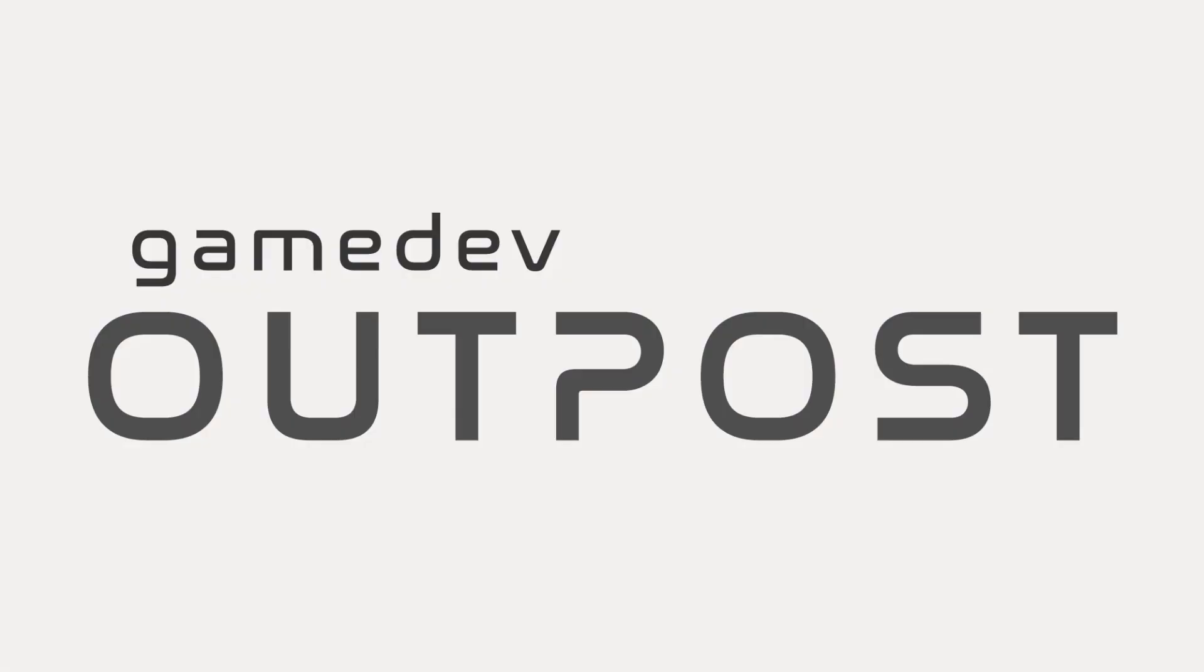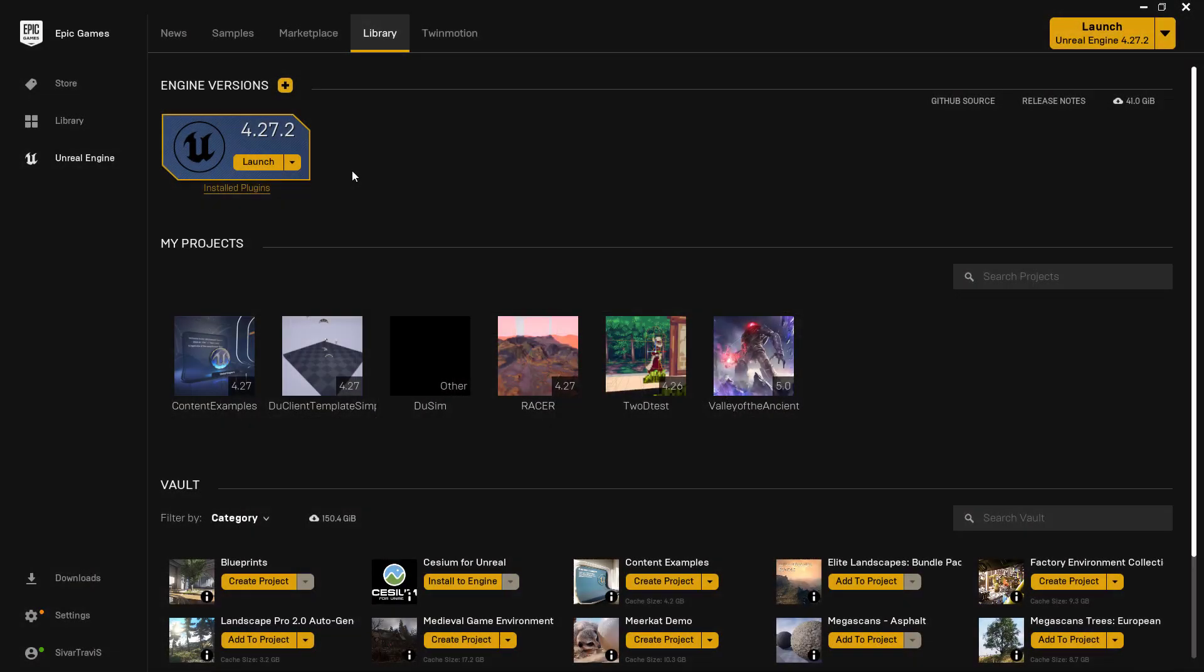Hello, and welcome to the Game Dev Outpost. In this video, we're going to be talking about the release of Unreal Engine 5.0.